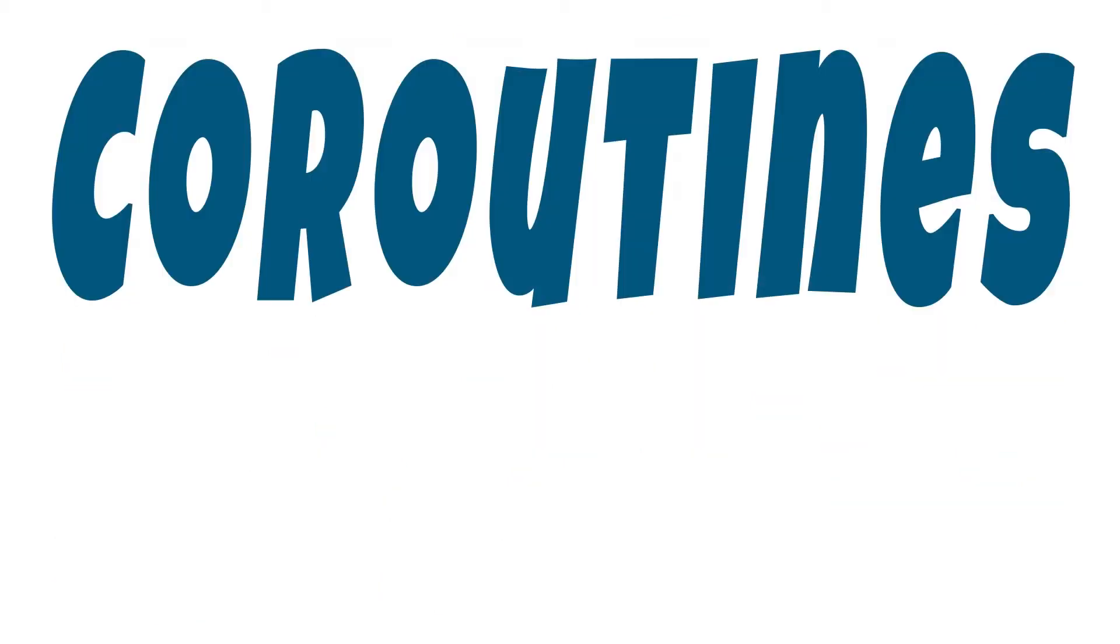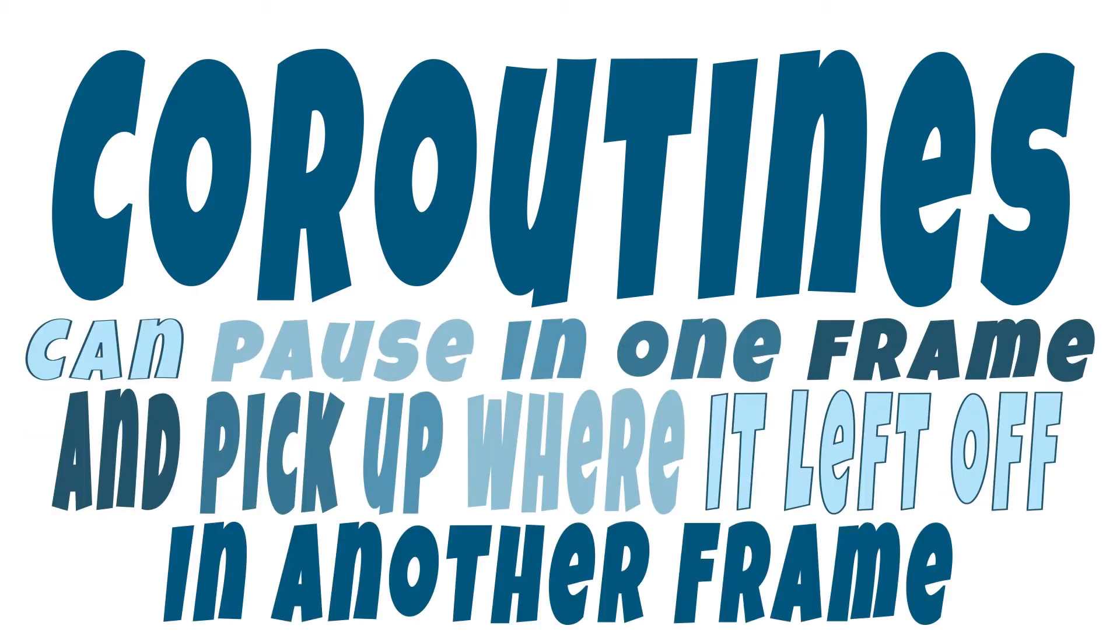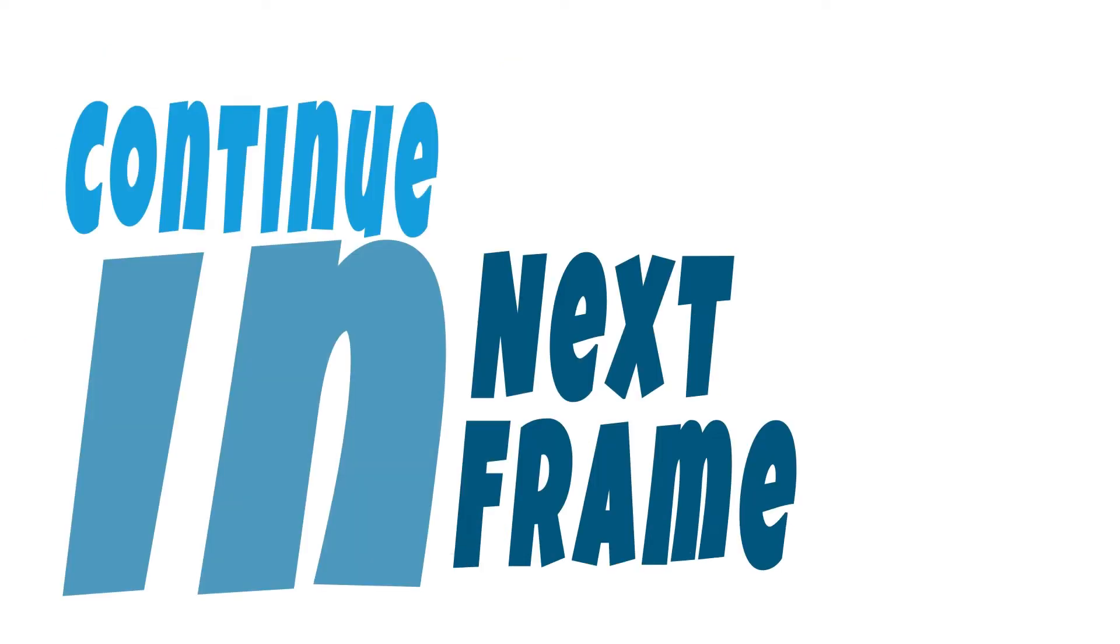A coroutine on the other hand is similar to a function but has the ability to pause, allowing it to rest and allow the remainder of the frame to happen before the coroutine continues. It can then continue where it left off on the following frame.